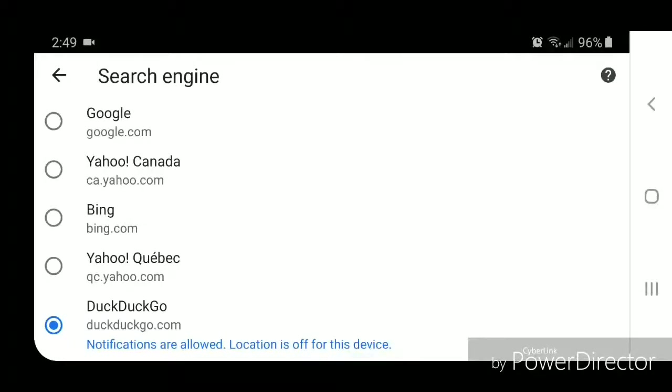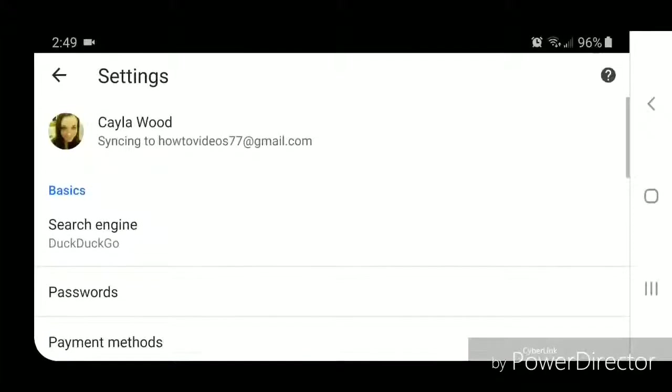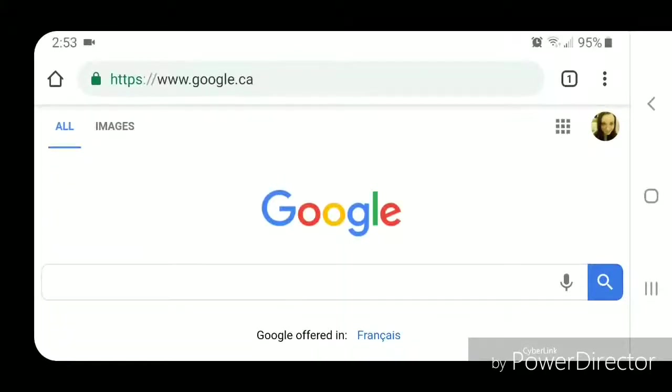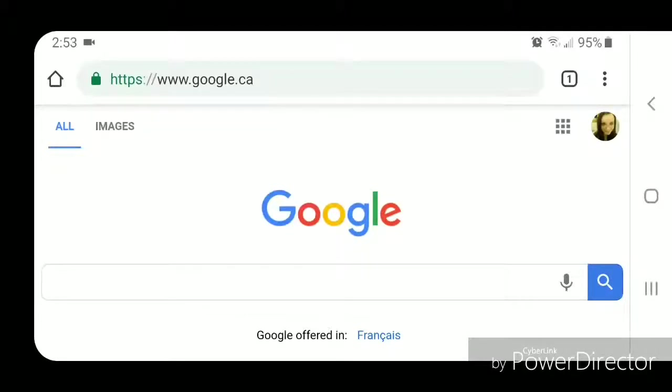So you're going to click on the back arrow, click on back again. Alright, now if I type something that I want to search for in the URL bar, instead of going to Google, it's now going to go to DuckDuckGo.